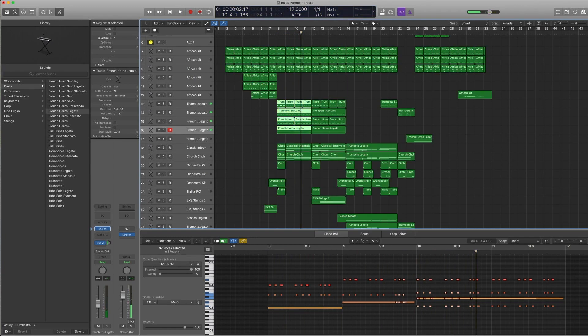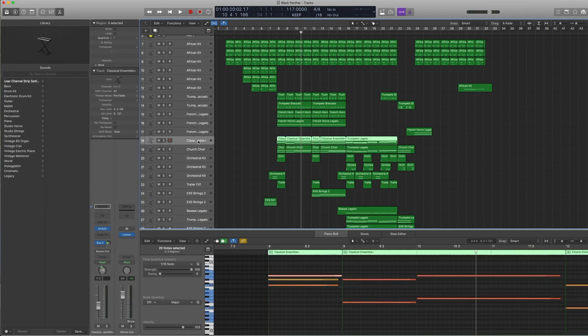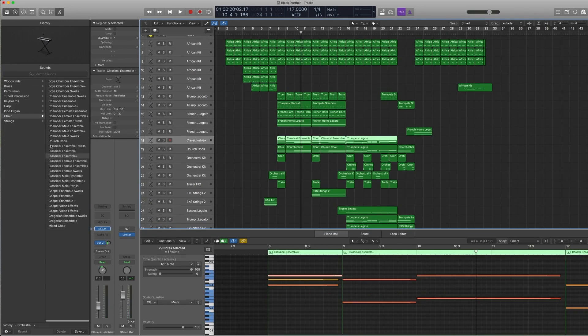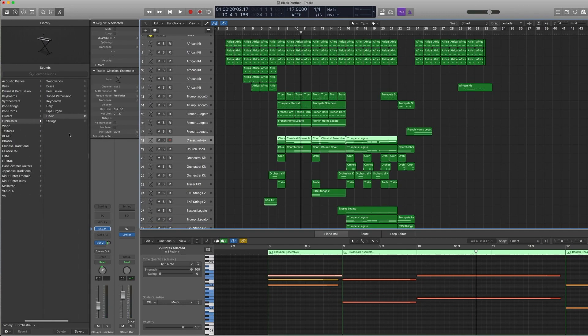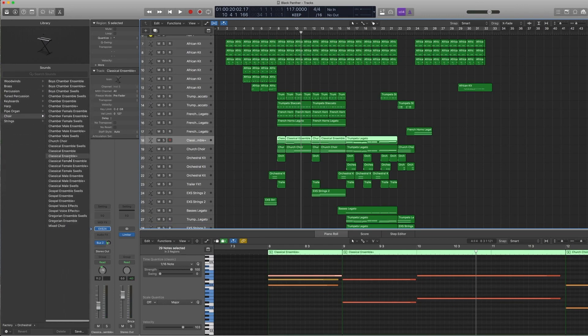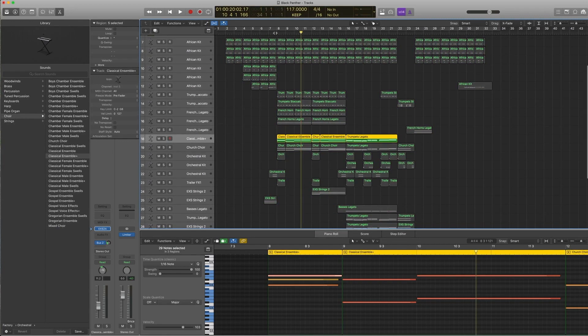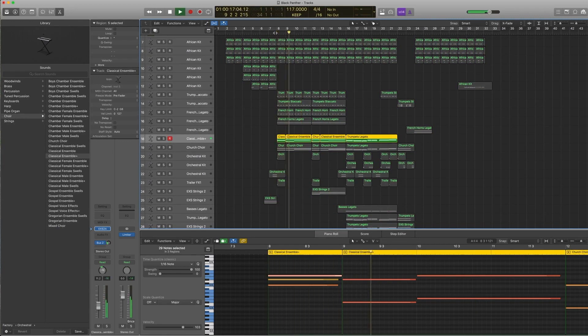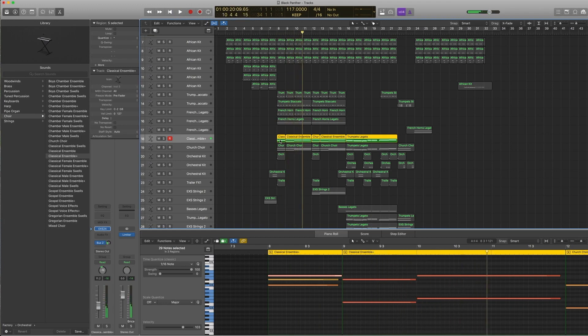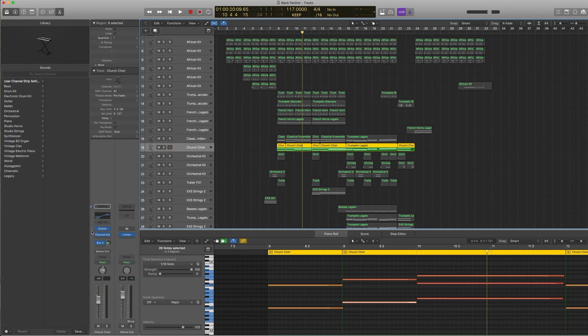So that's the horn section, and I think it's kind of rich enough. Now we're working with the voices. Under orchestral choir, classical ensemble plus, it sounds like this. Not exactly the most realistic sounding sample, but it'll have to do.